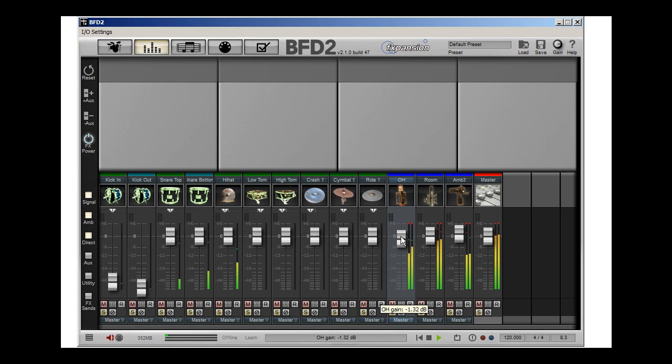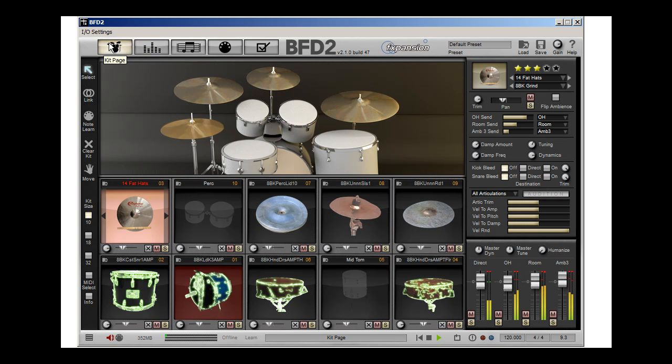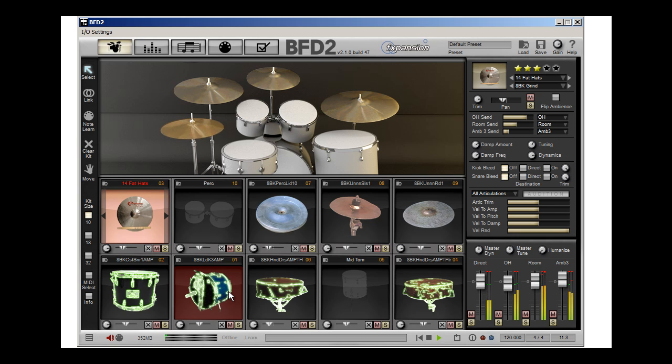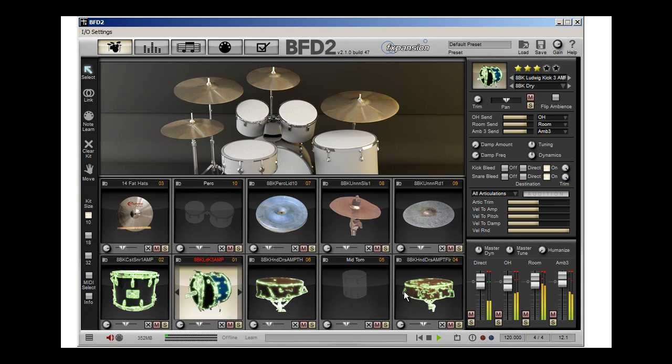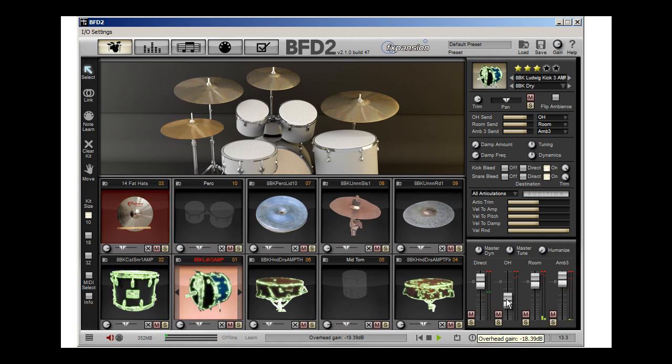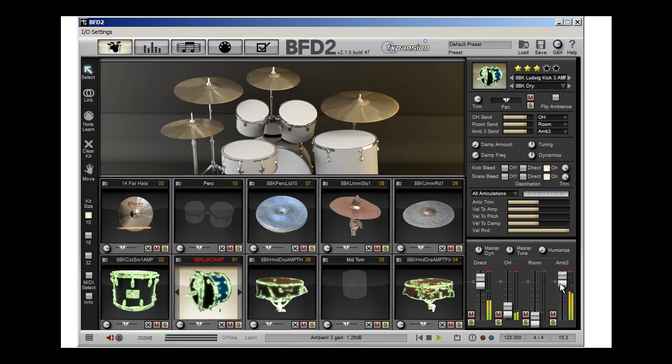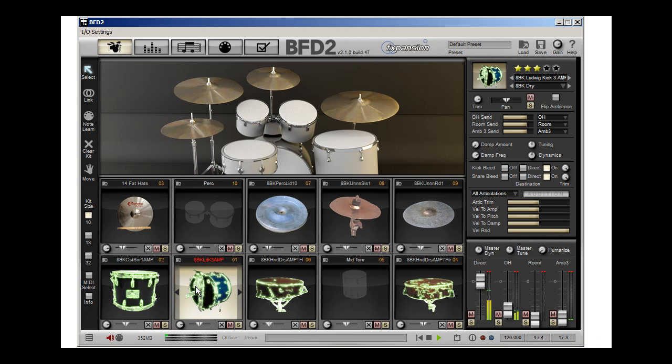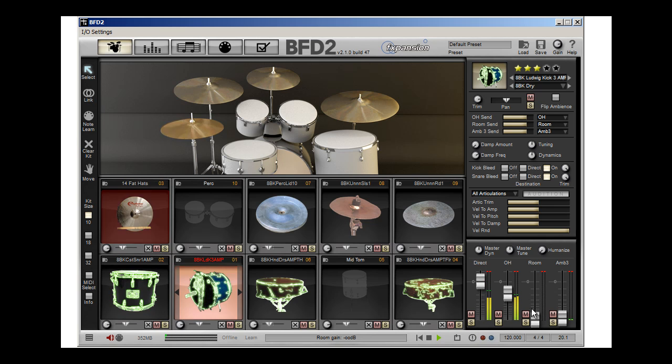Now I want to show you something about these overheads. If I go back to here, here's my overheads. I'm going to click on that bass drum. And I'm going to reduce the amount of bass in those overheads. So I'm selecting the instrument, and I'm saying what kind of feed is going into those overheads.